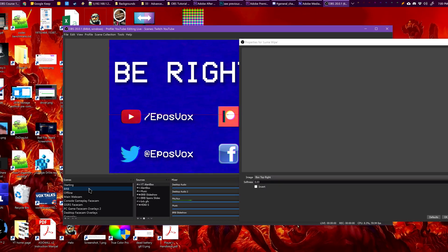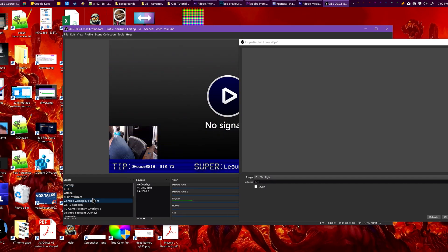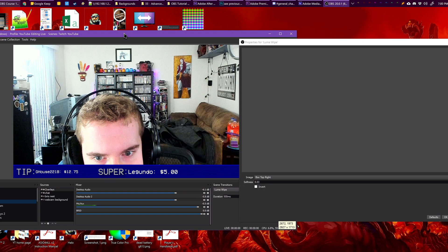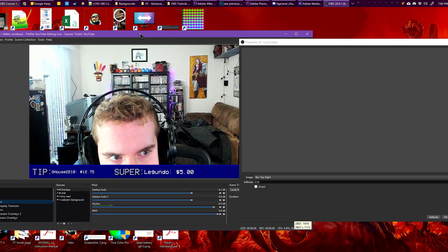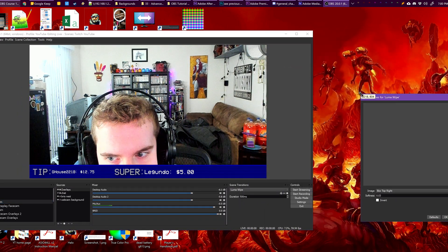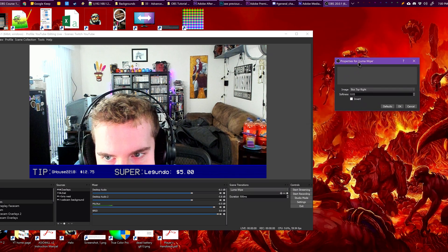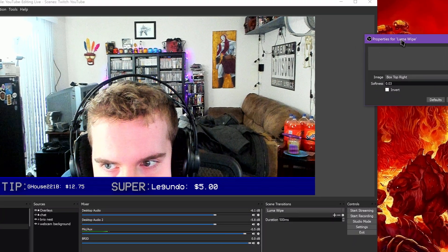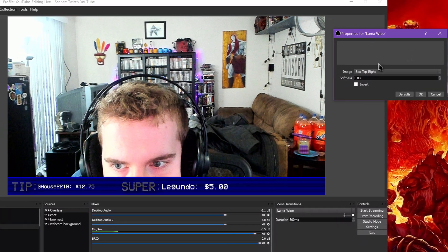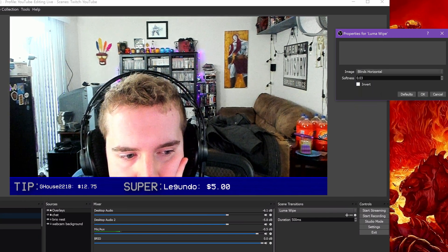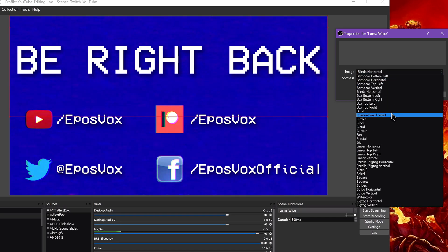It pops up a big empty window for some reason. Resize it and move it so you can switch between scenes in the main OBS window and preview the transition — it doesn't work in the actual transition menu. The softness number affects how hard or soft the edges of the shapes are. You can also invert the shapes of the transitions to do the reverse. Click OK when you're done.